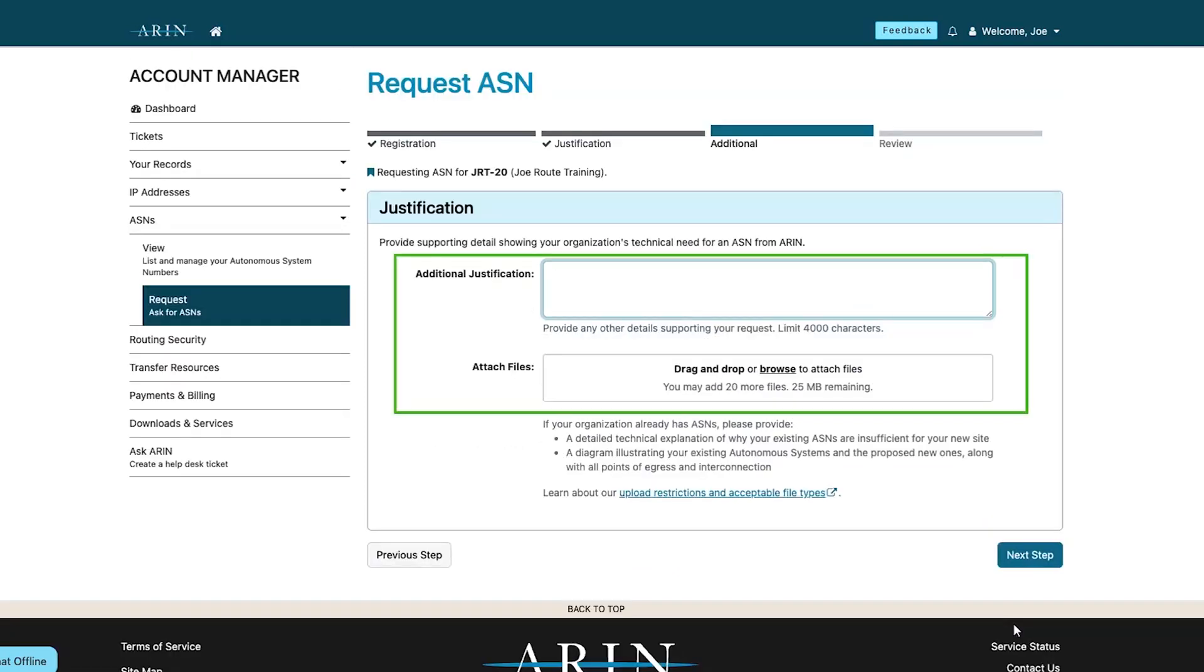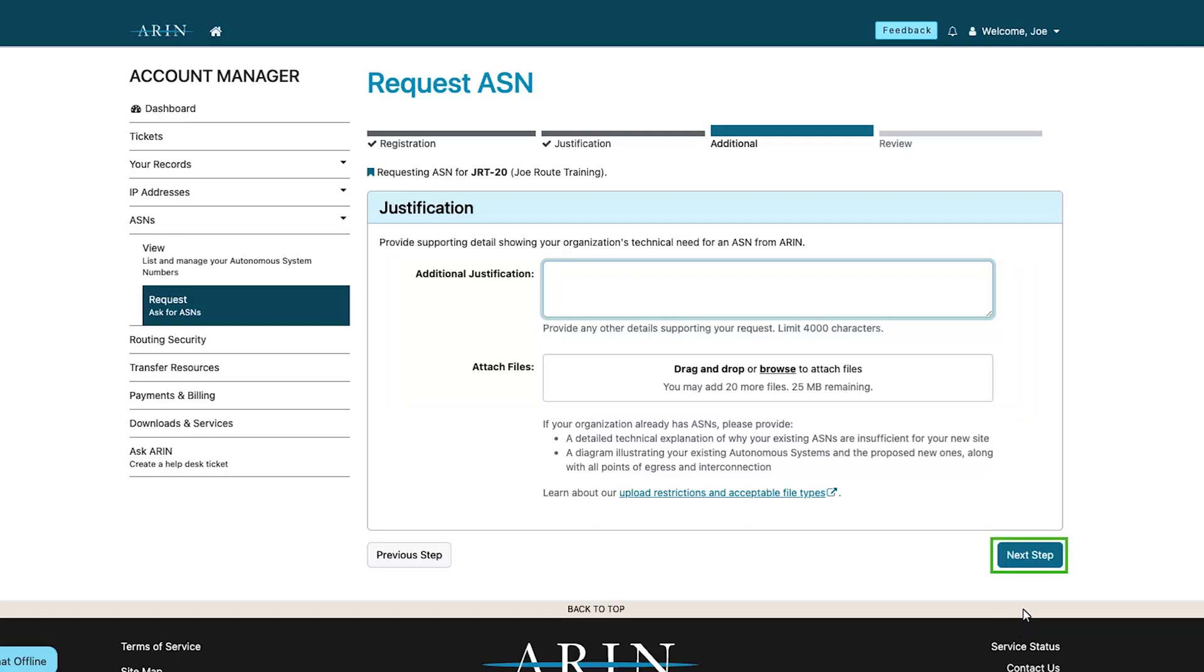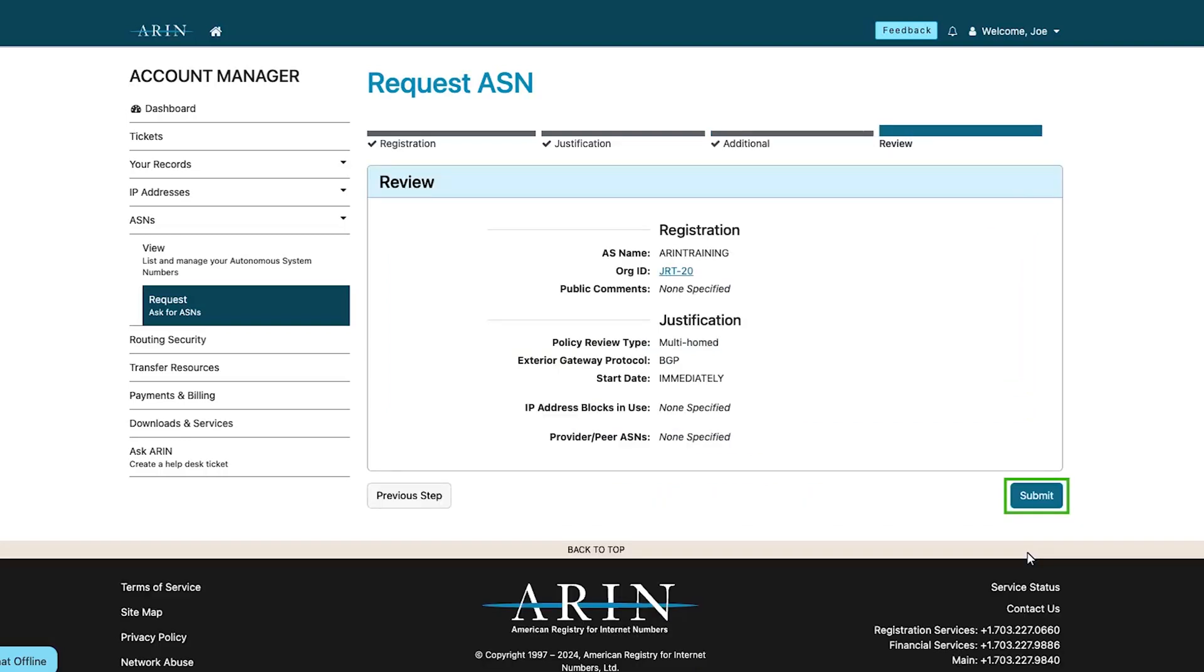Provide any additional information you think ARIN might need in reviewing your request and then select next step. Review the information you have provided and select submit.